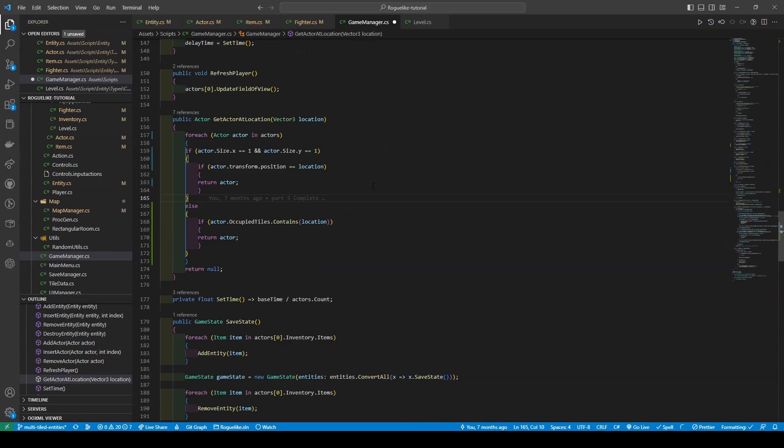I've updated the method to better handle actors that occupy more than one grid cell. This is accomplished by first checking if the actor's size is greater than one in either of the dimensions. If it is, the method will loop through the actor's occupied tiles array and check if the specified location is contained in that array. If the occupied tiles array contains a location, the actor is returned. If the actor's size is one by one, our original logic checks if the actor's position is equal to the specific location.